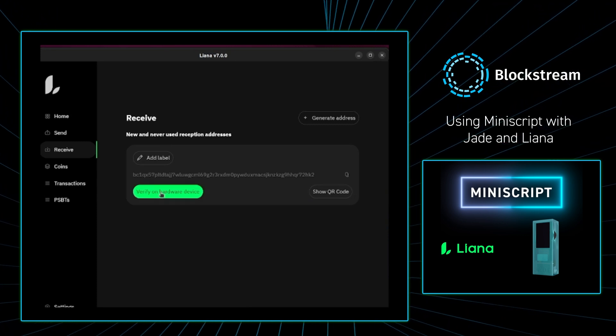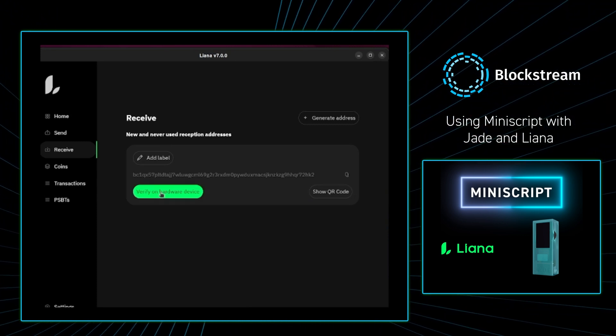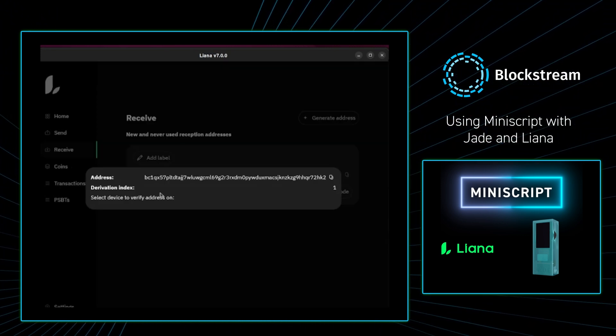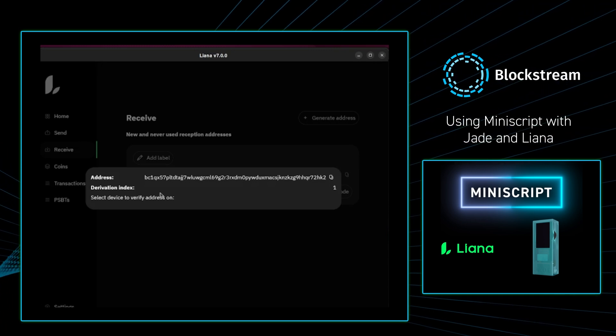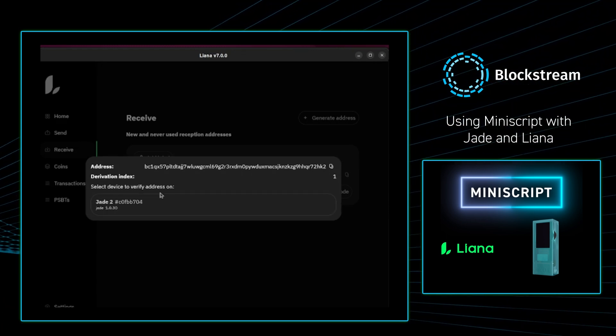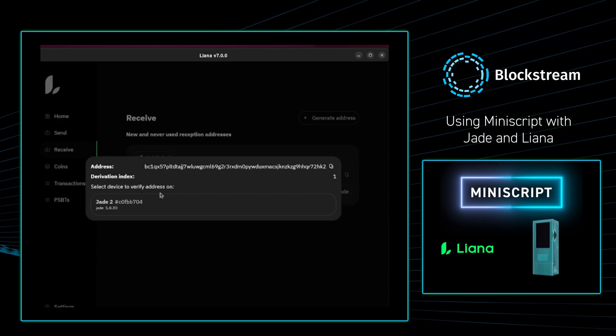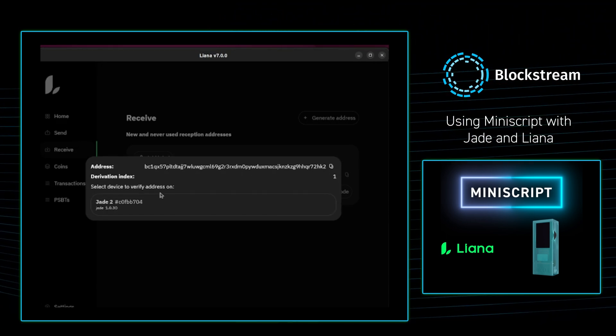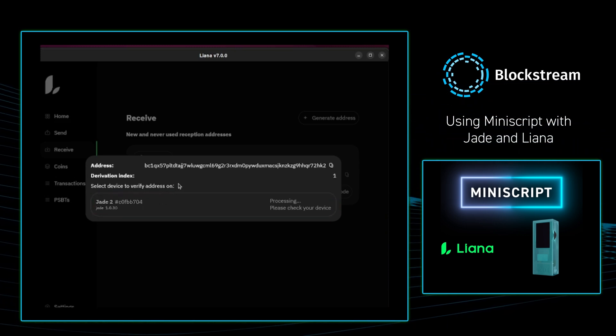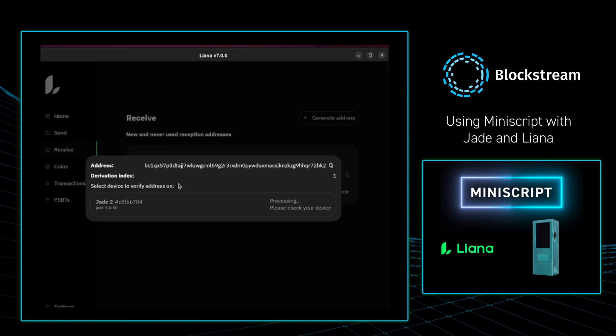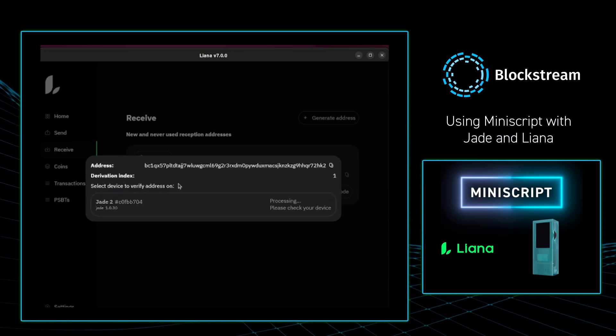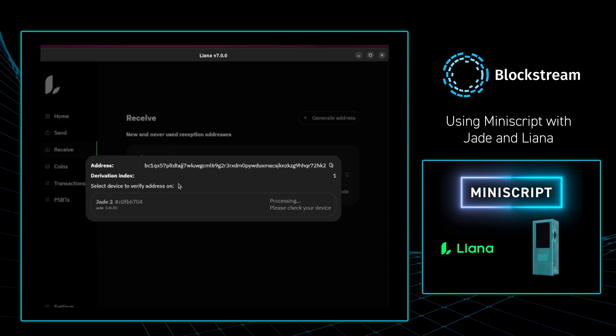From there I am going to press receive, and I am going to confirm the address on my Jade hardware wallet. If you want to learn why you want to do this or how to do this, please check out our earlier Deciphered on why you'd want to do this. The link will be in the description box down below.